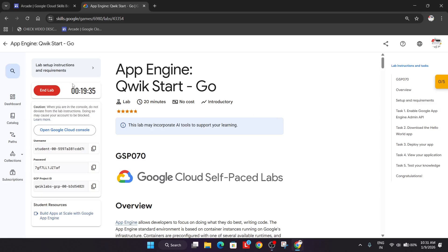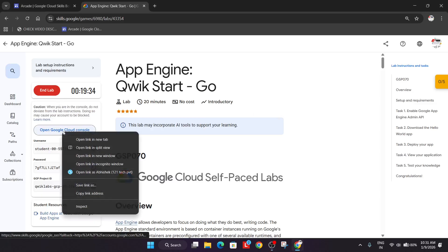Welcome back to the channel. First of all, click on start lab and we'll cover this lab. Right click over here and open in console. Now if you are new to this channel, do like the video and subscribe the channel.